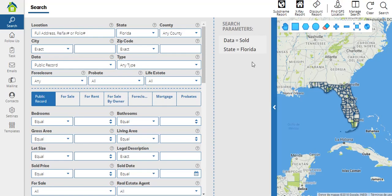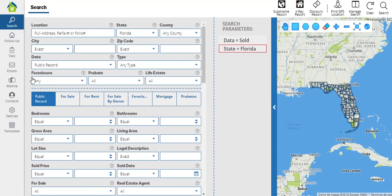How to use the search options in your EFX account. Whenever you log in to your EFX account, you will be directed to the search section. As you can see, we have this section divided in two parts: the search parameters to the left and the map to the right of your screen. On top of the dotted line, we have the basic parameters.